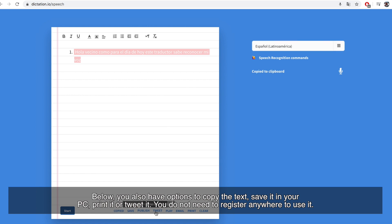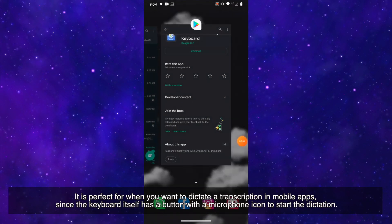You don't need to register anywhere to use it.